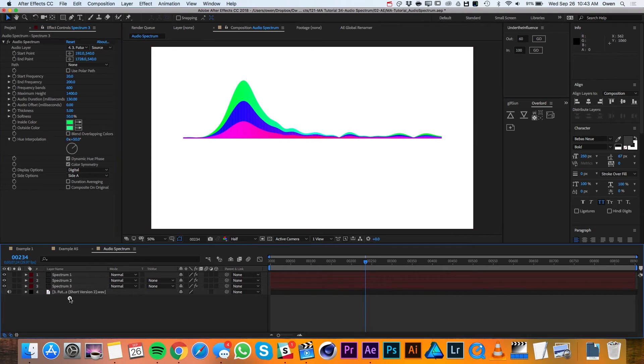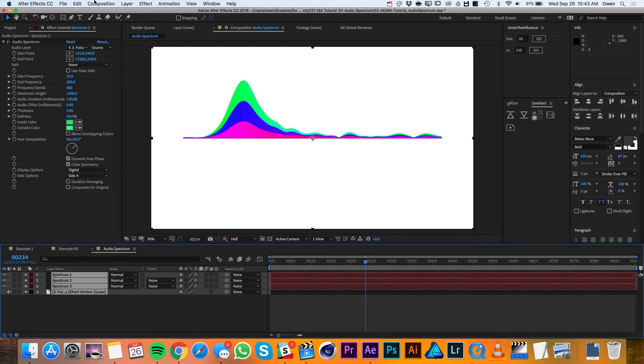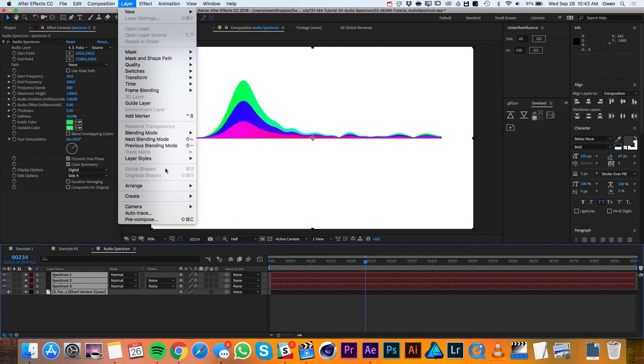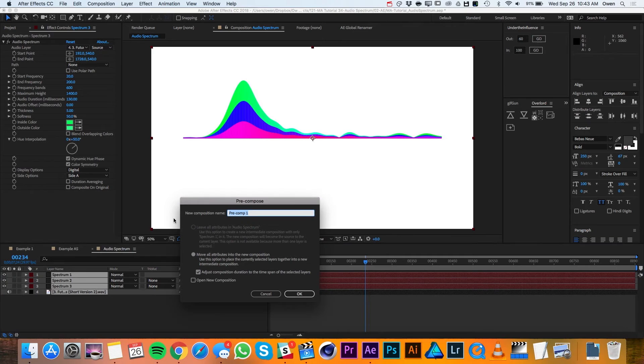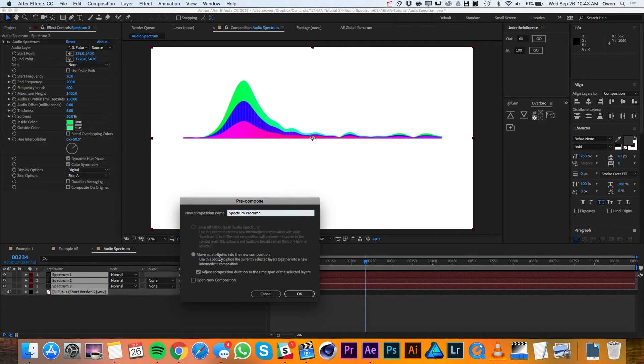Then I'll select all of my layers and I'll go up to Layer Precompose. I'll rename the new composition Spectrum Precomp and then I'll hit OK.